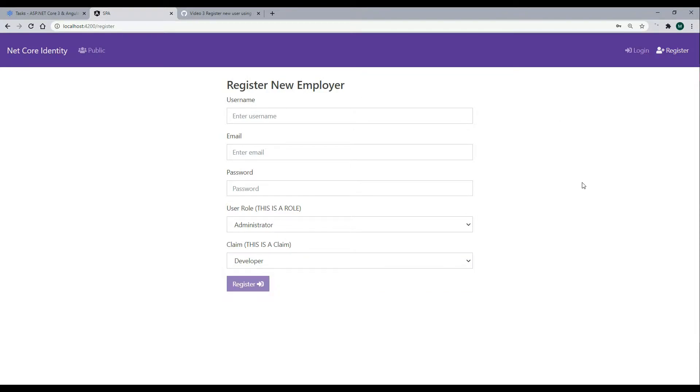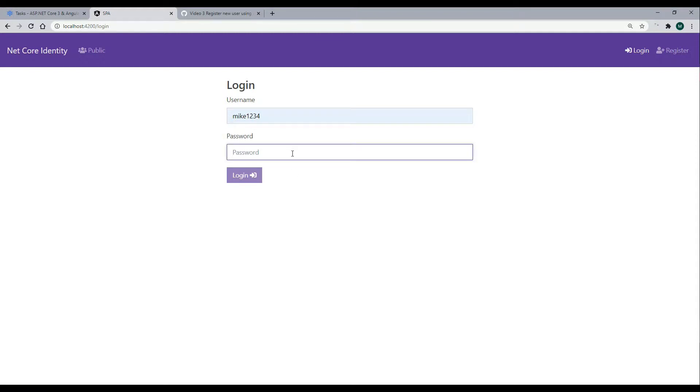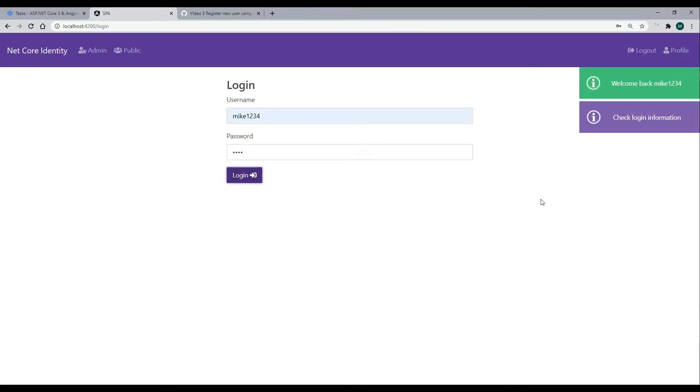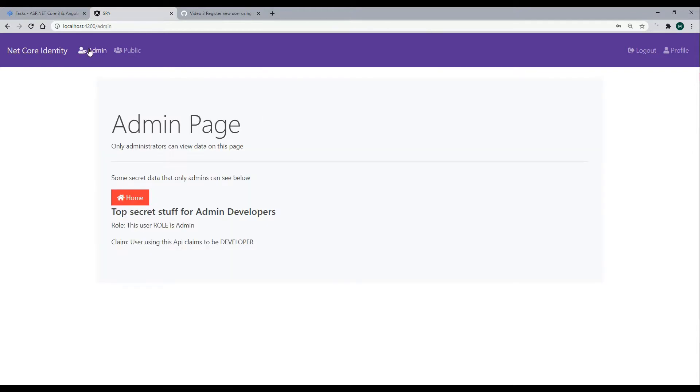Once you create a new account, you'll be able to log in. So let's try logging in. I already have an account called Mike1234, and a really good password, 1234. And then when you log in, it'll greet you, and then you'll get access to protected areas.